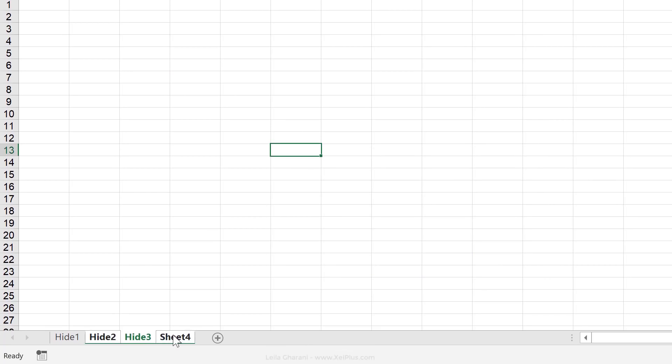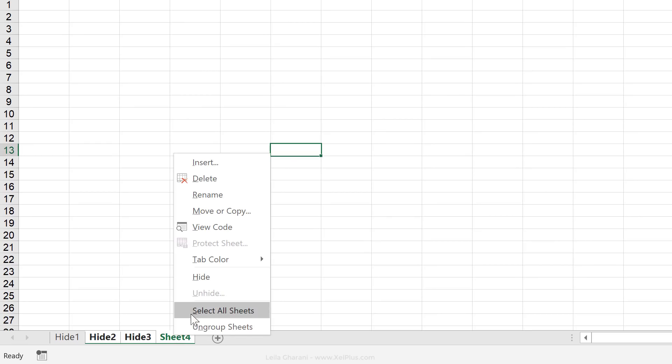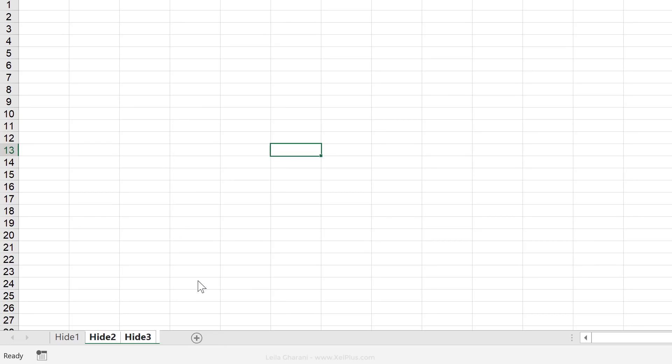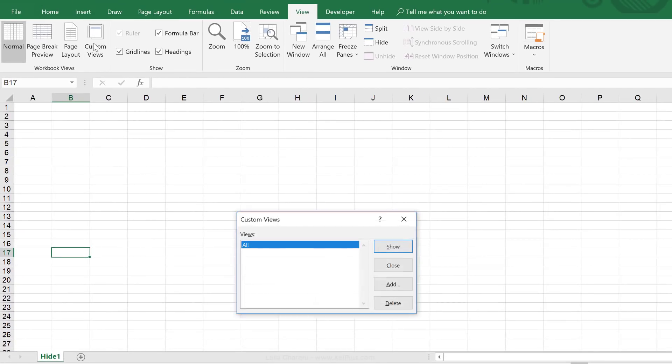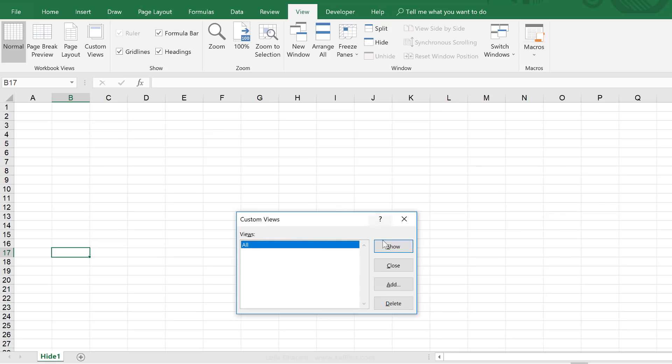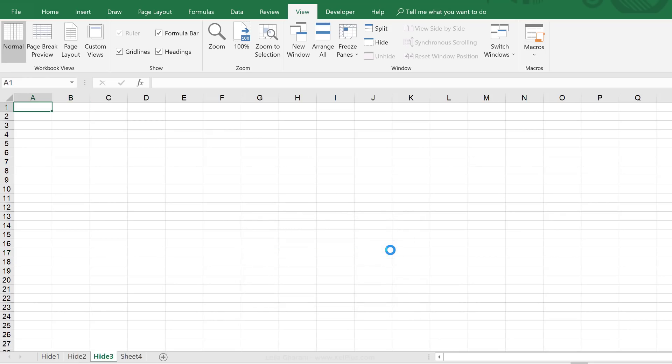Now, if I hide stuff, so let's just right mouse click and hide. To unhide them, I just have to go to my custom view and show that original view. That automatically unhides all my sheets.